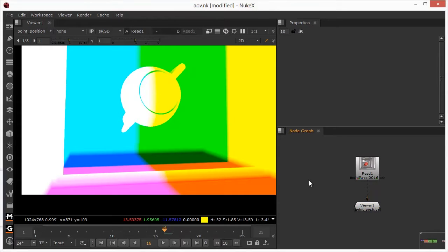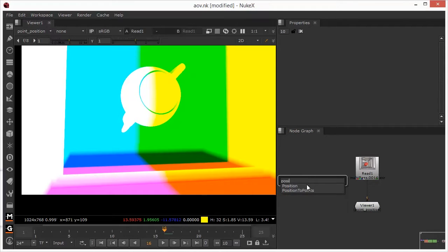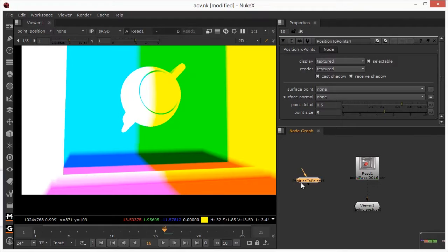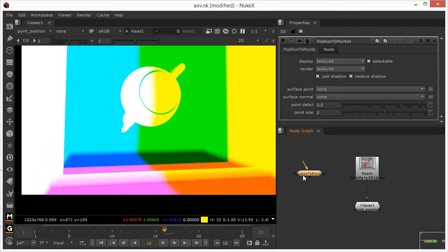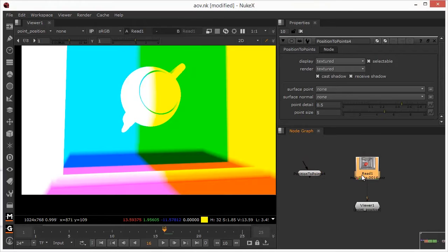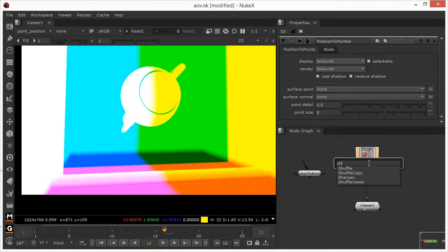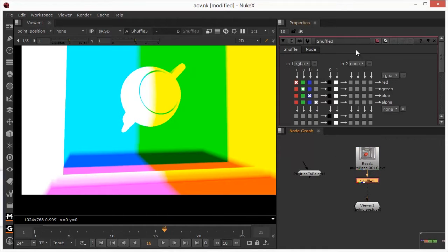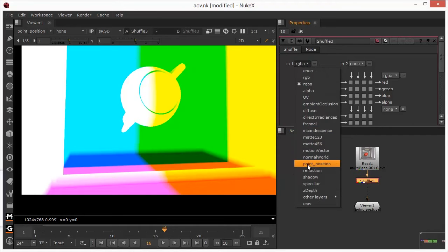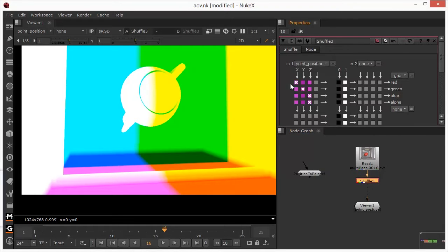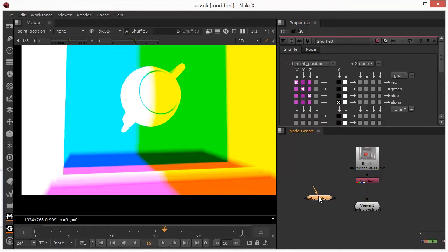So let's do something funky with this then. I'm just going to add in this position to points node. This is a really cool node that will basically take a representation based on a pass. It will take a representation of the scene, and it will output it as a 3D point cloud. So I need to get at the point position information, so I'm just going to add in a shuffle node to do this. And I'm going to bring in the point position into this, and I'm just going to pass that into the RGB channels. So we've got the X, Y, and Z data from the point position node being outputted here as RGB.